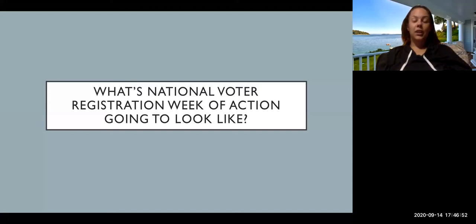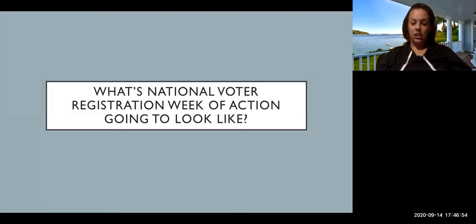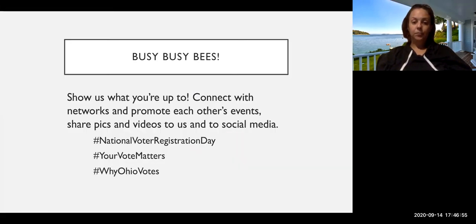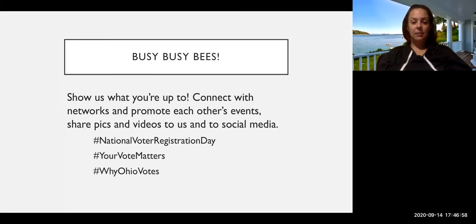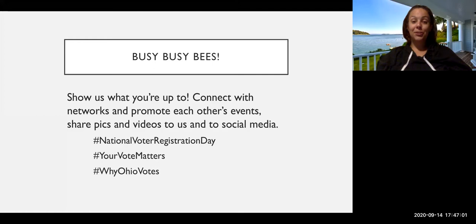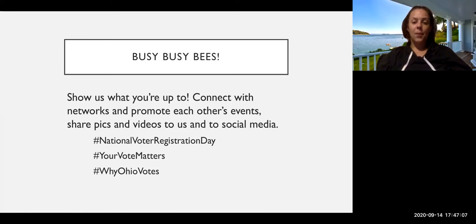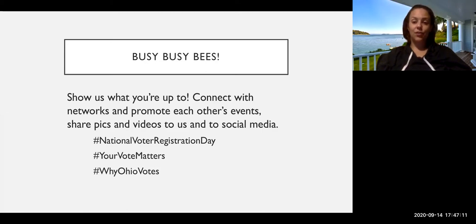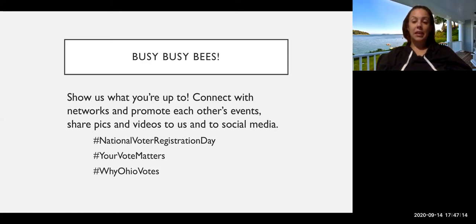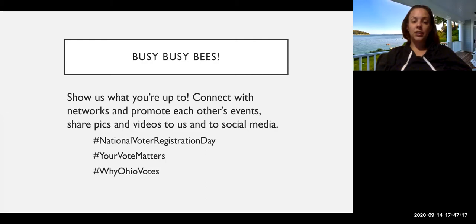Then what's the week of National Voter Registration going to look like. We're going to be very, very busy, busy, busy bees. So we're going to need you to show us what you're up to. Like I said, the main point of National Voter Registration Day is in fact to raise awareness and promote opportunities to register to vote. So the biggest way we can do that is just be loud about what we're doing and why we're doing it and why it's important.